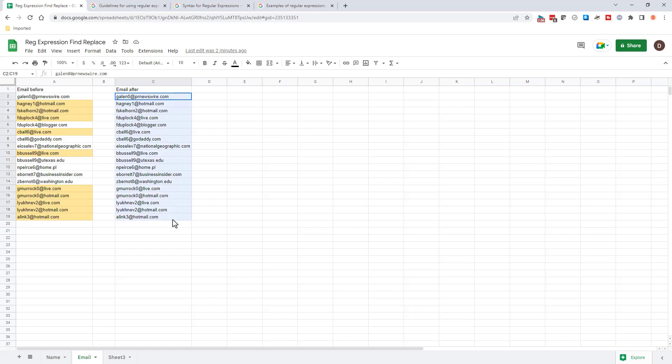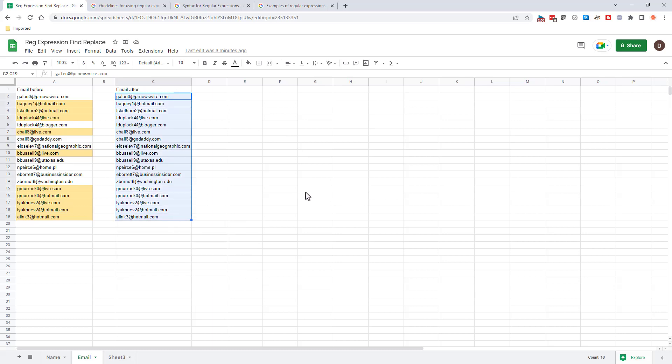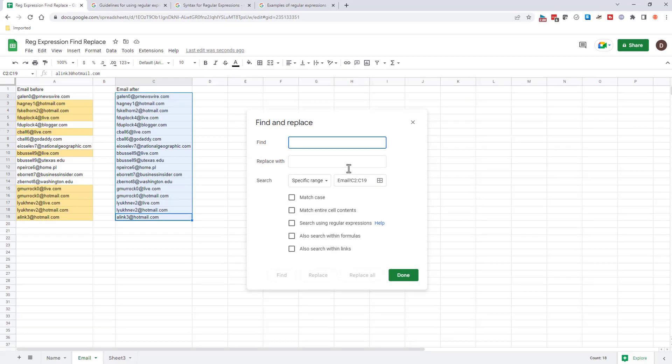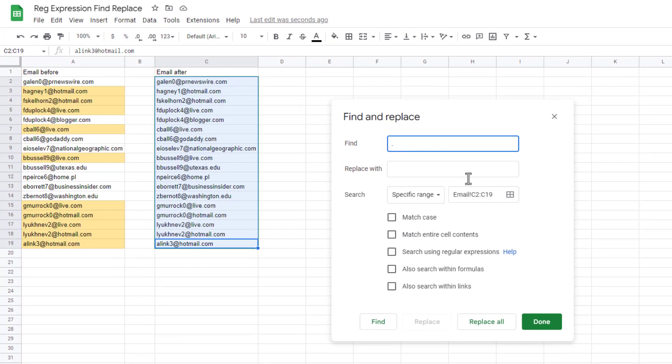So if I select all this, do a control H to find and replace. So here with the email, what I'm going to do is type a period and then a plus. So any amount of characters before the at sign.